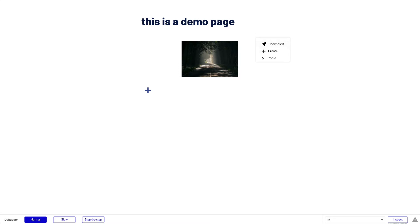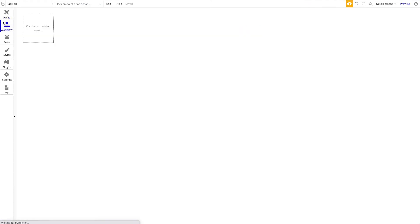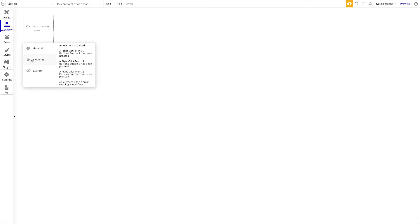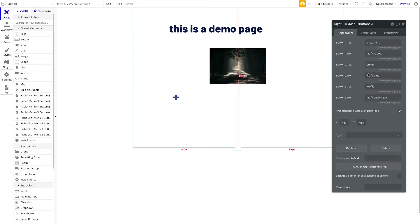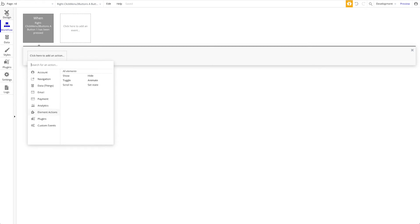Let's preview that — yes, it works. 'Create' is displayed. Now, it's one thing to have a nice-looking custom right-click menu, but you want functionality when a menu item is clicked. In the workflow tab, under Elements, you'll see events: 'Right Click Menu Button One has been pressed,' 'Button Two has been pressed,' 'Button Three has been pressed.' When button one — Show Alert — is clicked, this event is triggered and you can add any workflow actions.